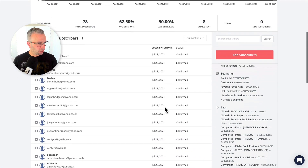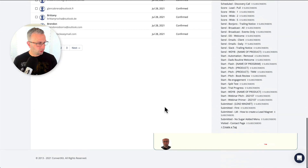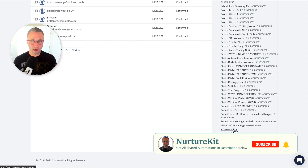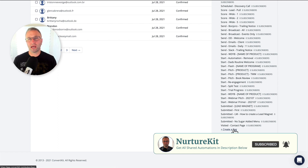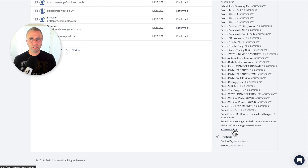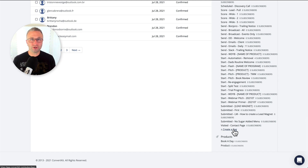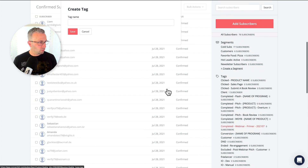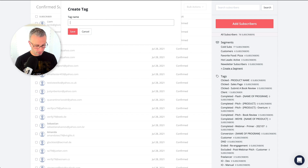The first thing that you need to do in any import is you have to add them to either a form or a tag. And I like to add them to a tag because I look at forms as entry points that your subscribers come into on their own. So let's just create an import tag.